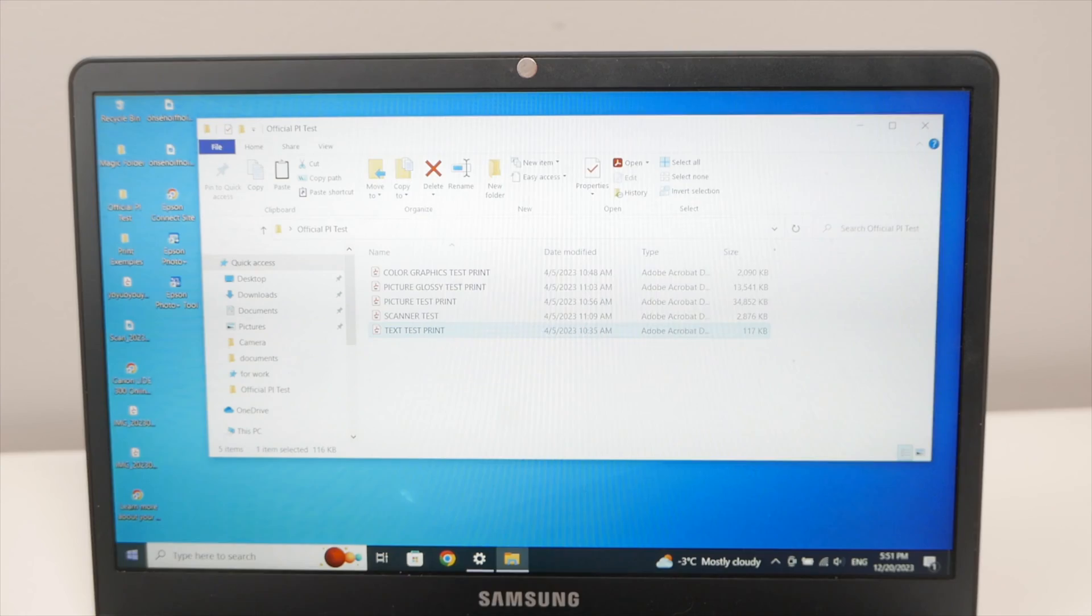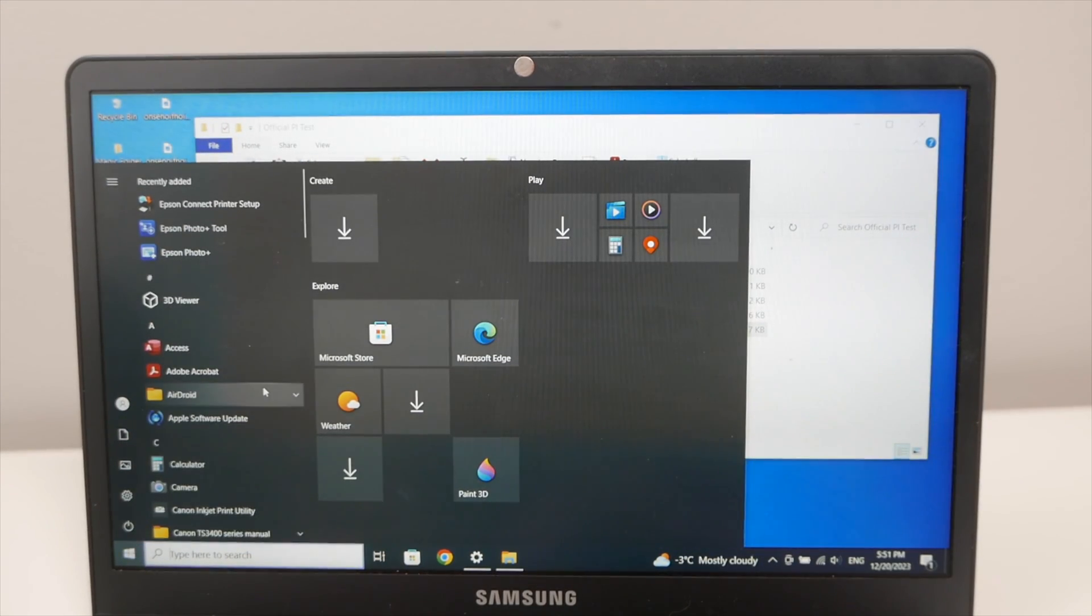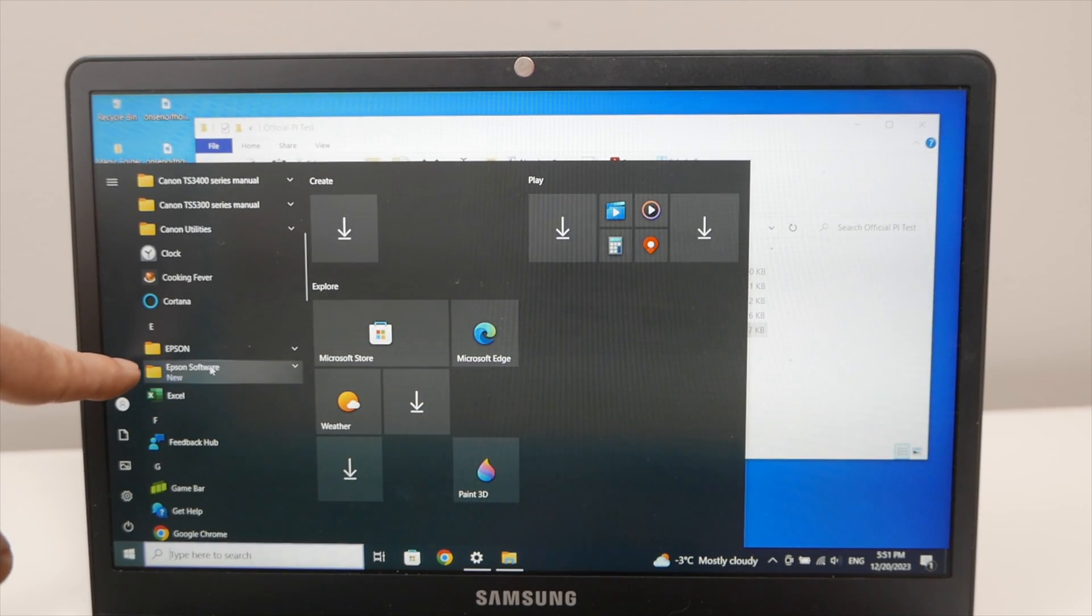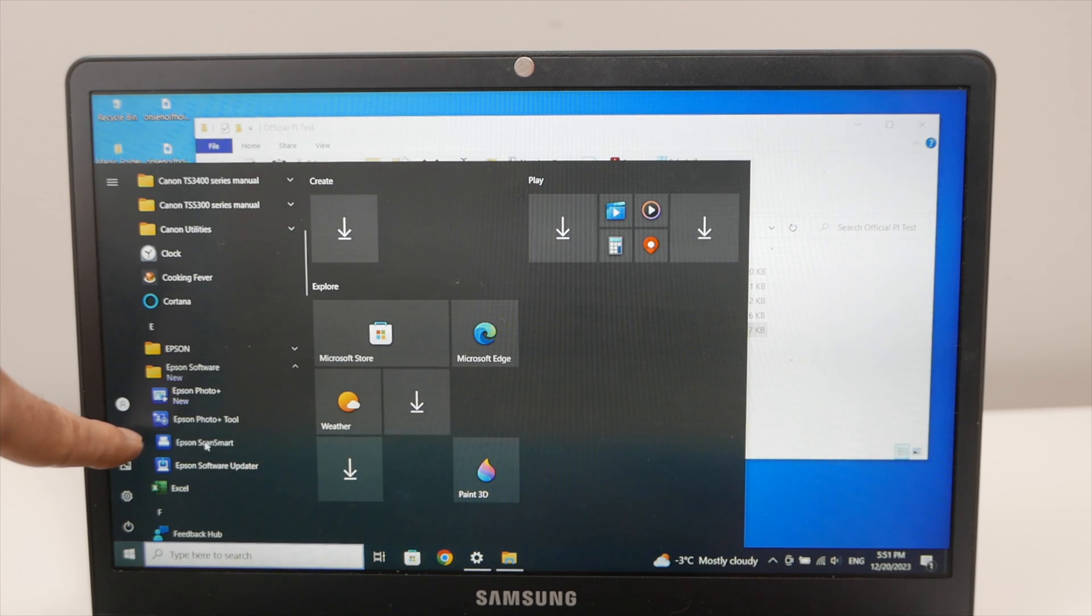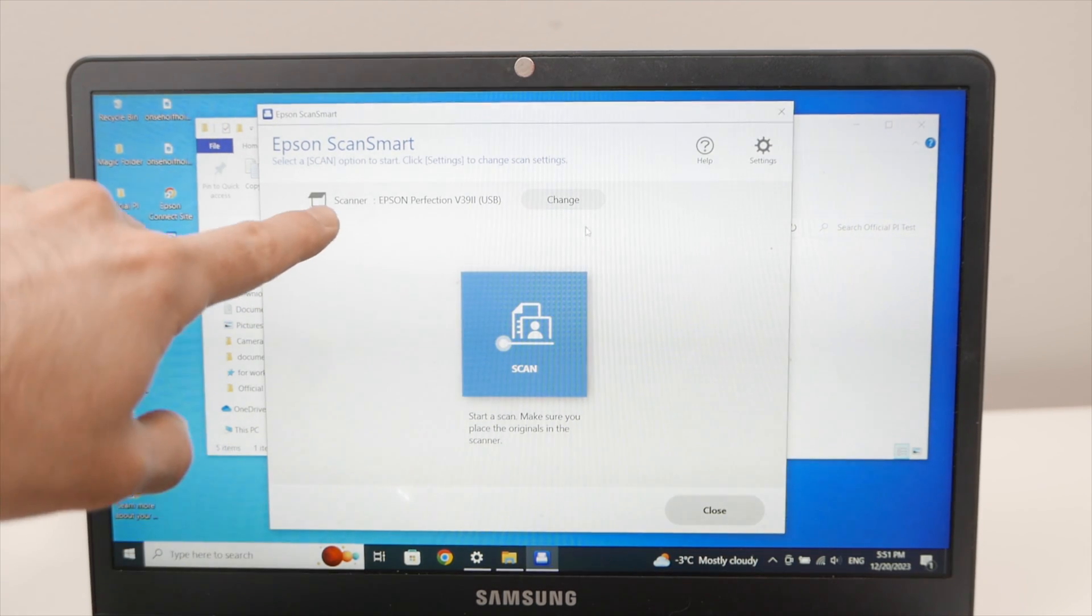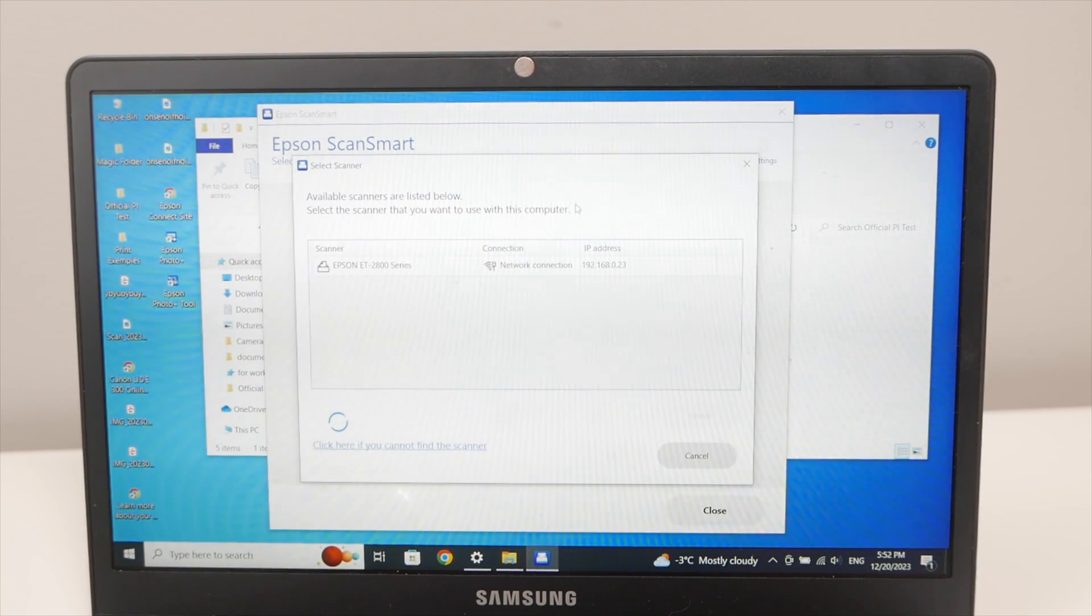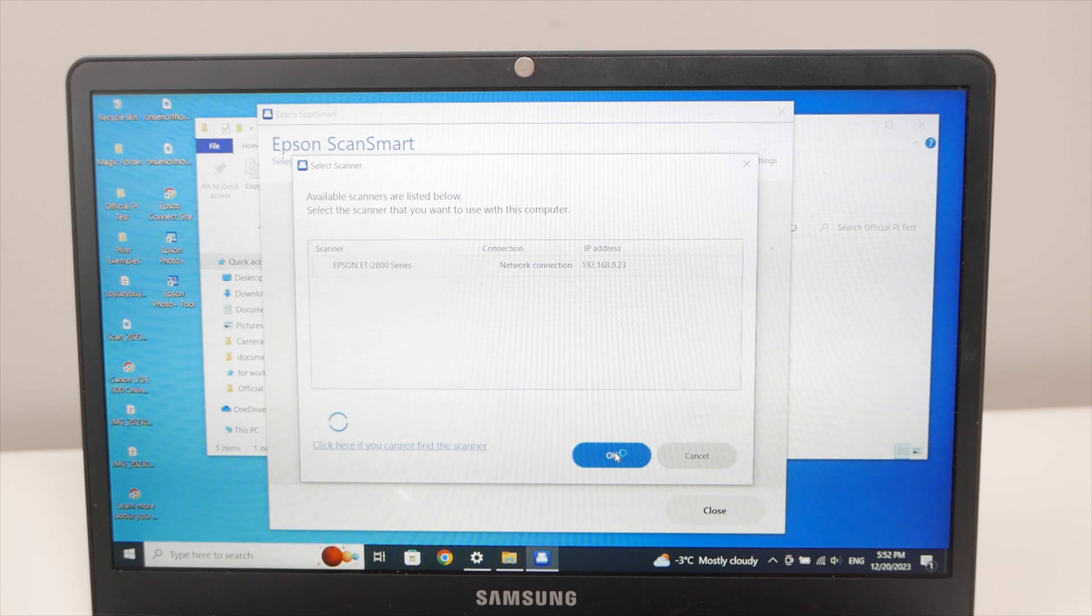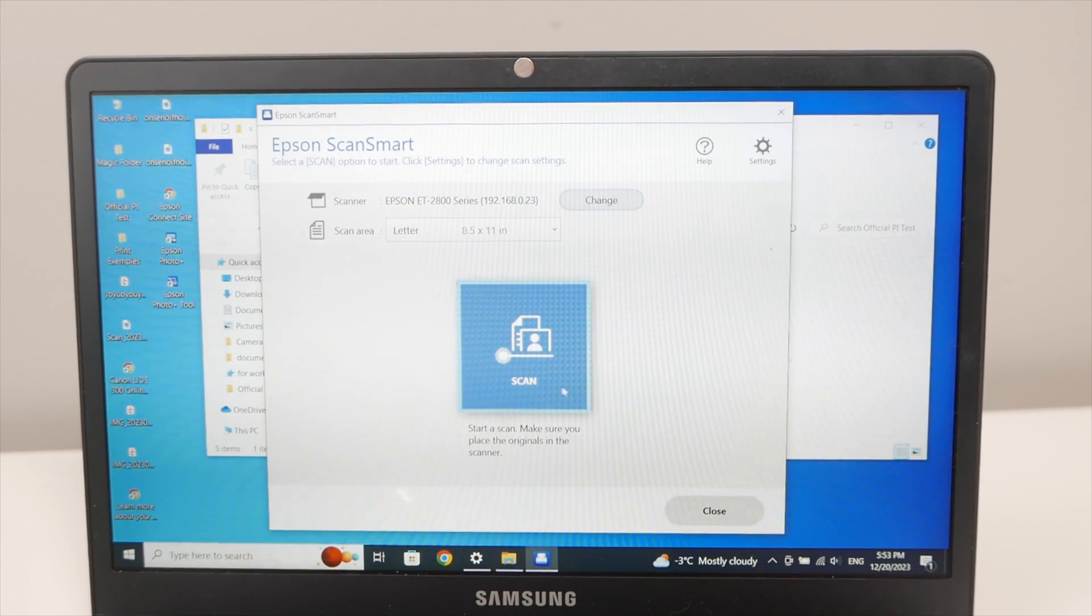On your PC computer go and tap this Windows logo, the start button. Then in all the software that were installed on your computer just a few minutes ago find Epson software and then you should see Epson ScanSmart. Tap on it. This is a software that we installed while installing the driver as well. And this is what you'll see where it says scanner. Make sure that your printer is selected. In my case I'll press change. And I'll select Epson ET 2800 series. Press OK.